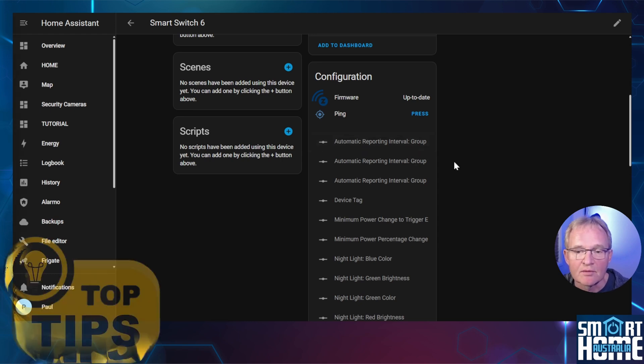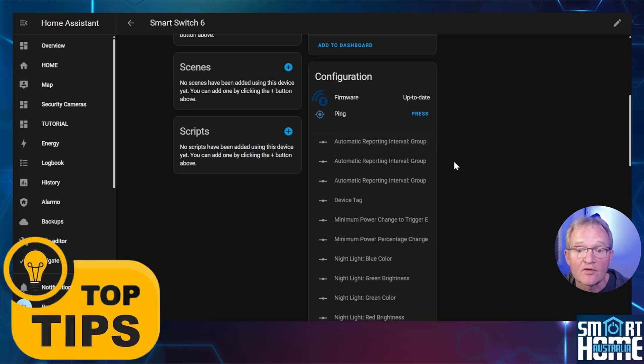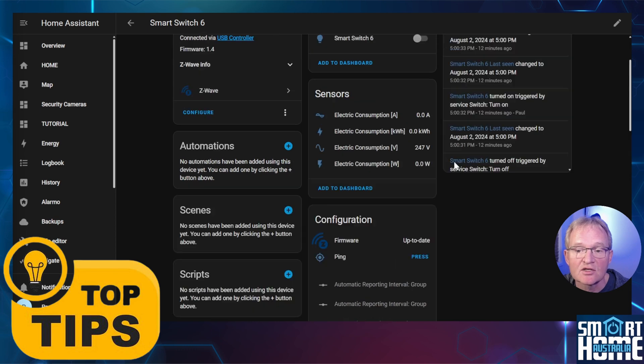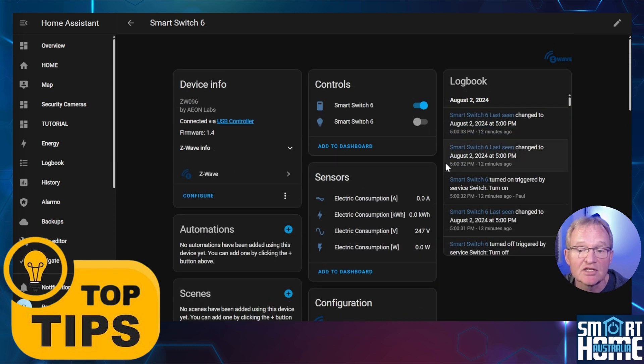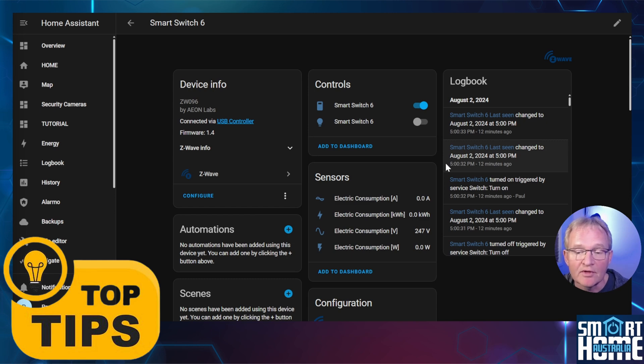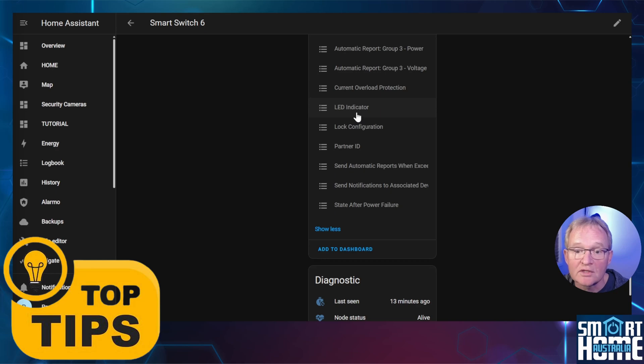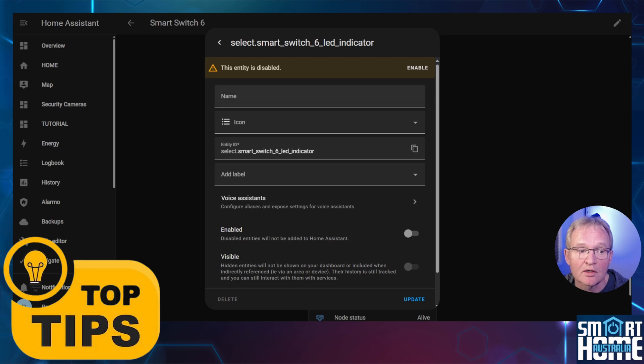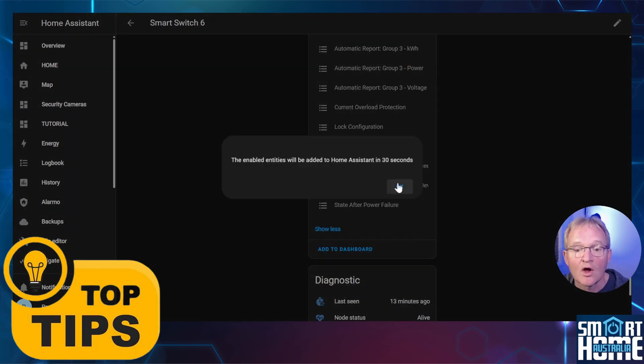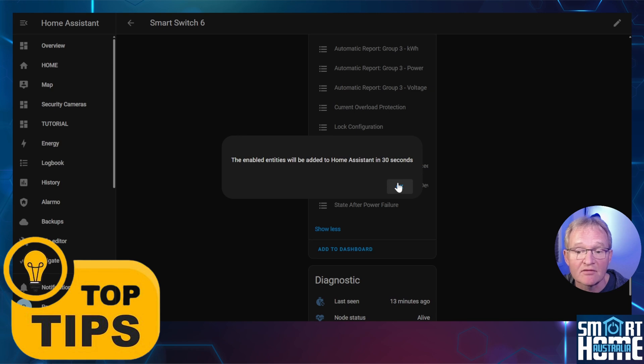Here is a hot tip. The front LED has a control in the control section. However changing this value doesn't result in the LED changing color or turning off. To enable this you will need to enable a hidden configuration entity. Scroll down until you find LED indicator and select it. Now press the cog in the top right hand corner. Enable the entity and press update. Home Assistant will take up to 30 seconds to make this entity available. Press ok.